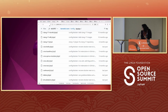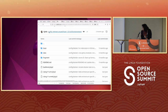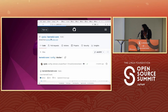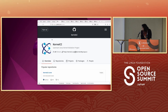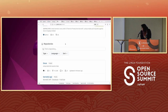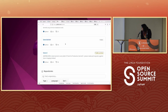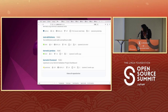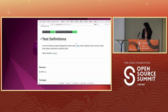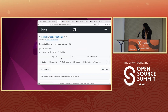The framework repository contains all the Lava test definitions.